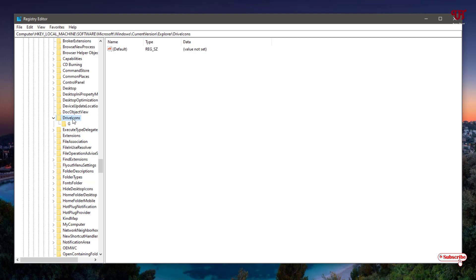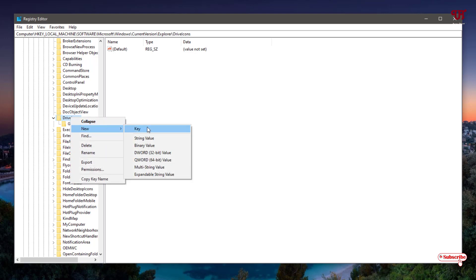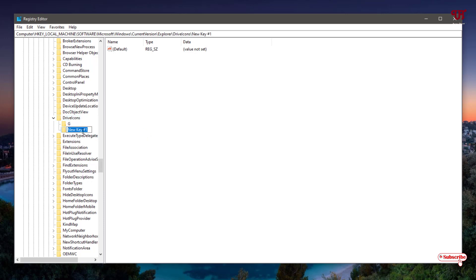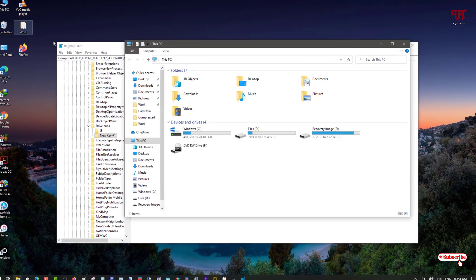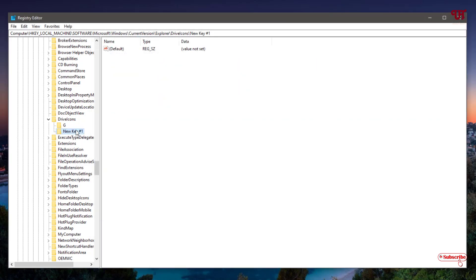Right-click on DriveIcons, select New, and create a new key. Let's go to This PC — I want to change the DVD drive, which is the F drive. Right-click under DriveIcons, create a new key, and name it with the drive letter — type the letter F.